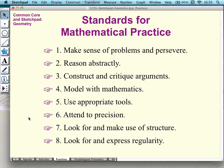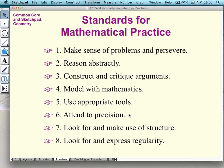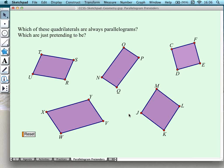I want to particularly mention the standards for mathematical practice from the Common Core, because these standards fit so well with what students do with Sketchpad. Because Sketchpad is an open-ended tool, it allows students to manipulate prepared sketches and construct sketches from scratch. These activities encourage kids to engage in abstract reasoning, model with mathematics, create arguments, test hypotheses, and come up with precise definitions of quadrilaterals. With that, we'll go on to our very first activity: Parallelogram Pretenders.